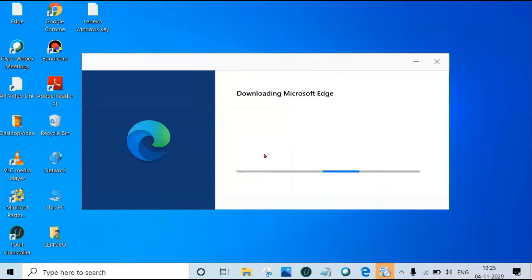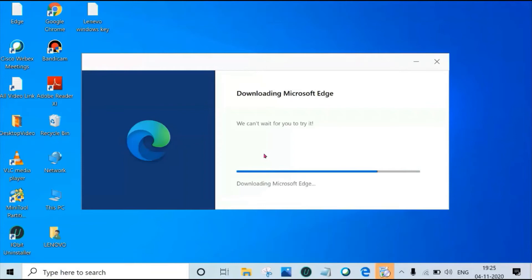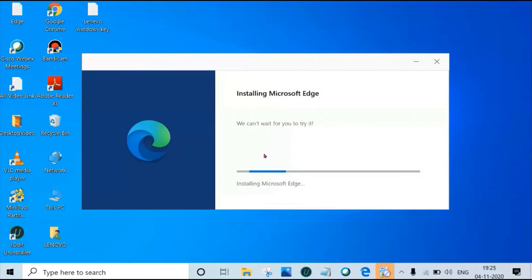Download started. Now download completed. Installing Microsoft Edge.